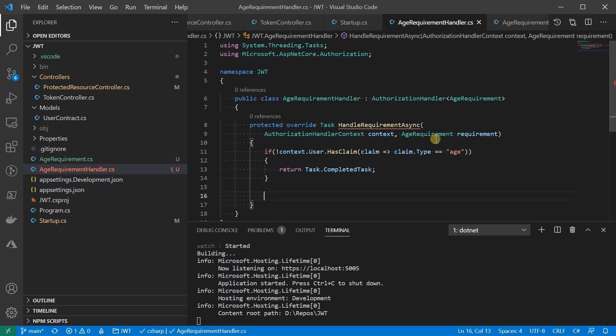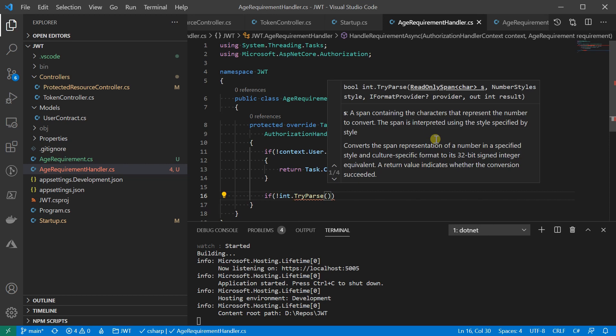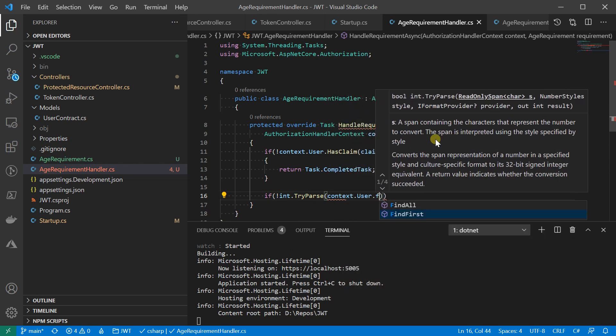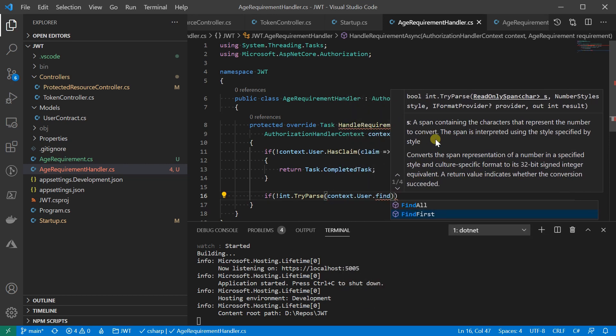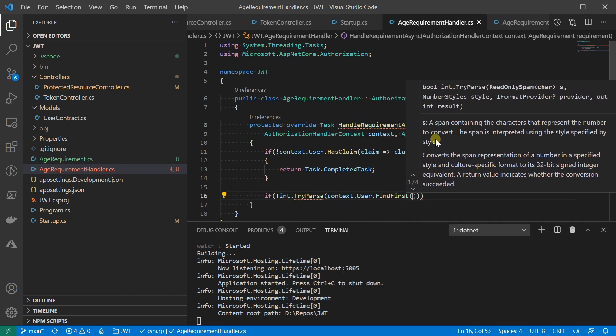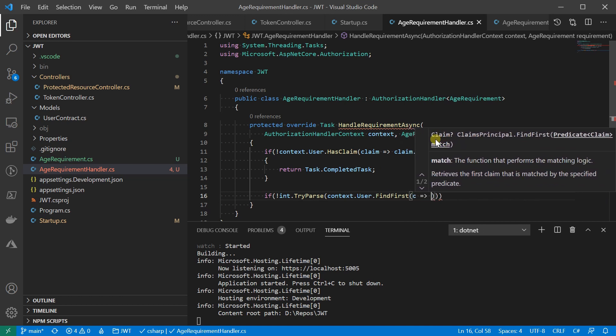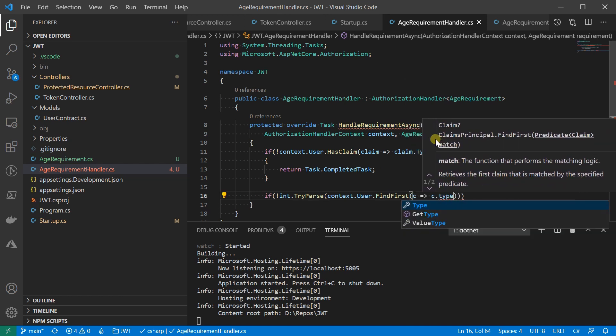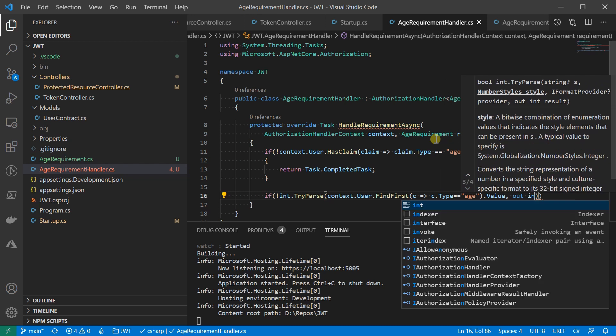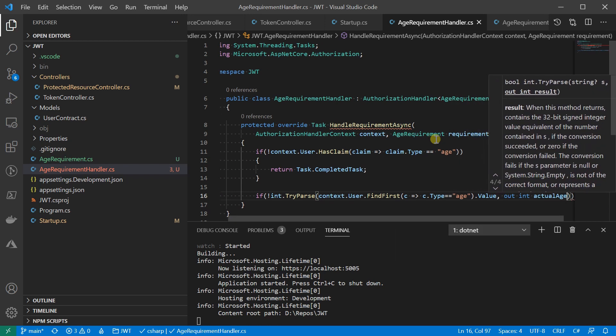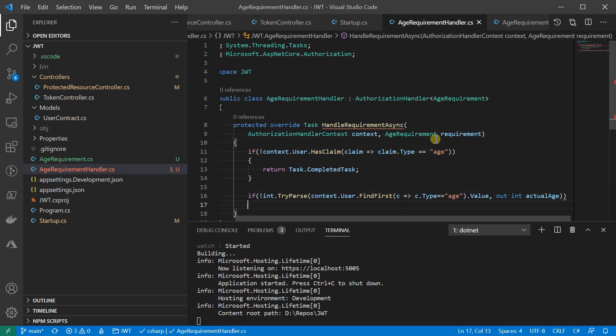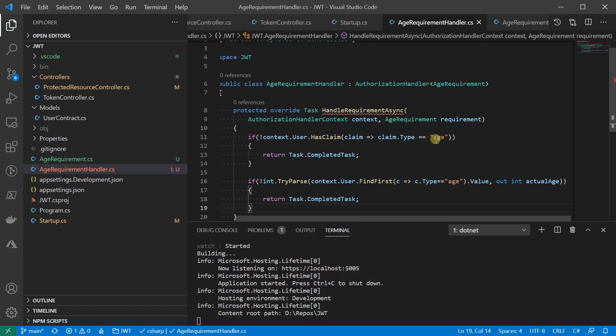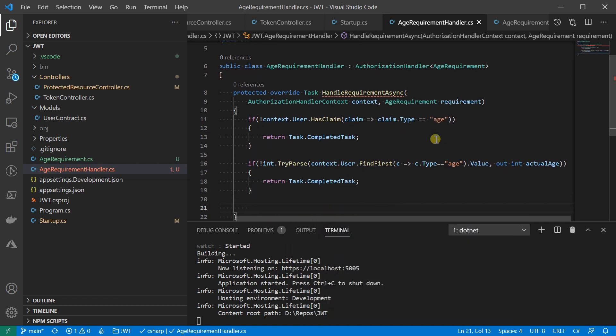If the claim is there, we're going to get the value of the claim. I'll try to parse the integer, and when it is succeeded, I'm going to put the value to actual age. Here I'm returning complete again in case of a failed parsing.